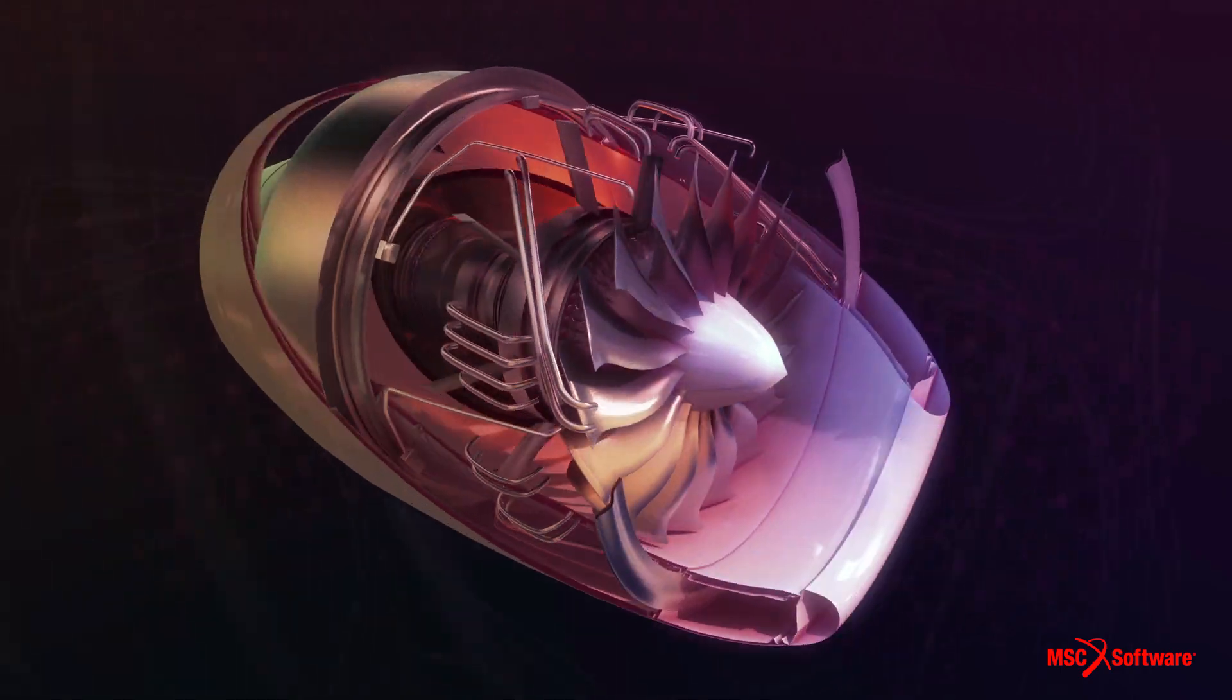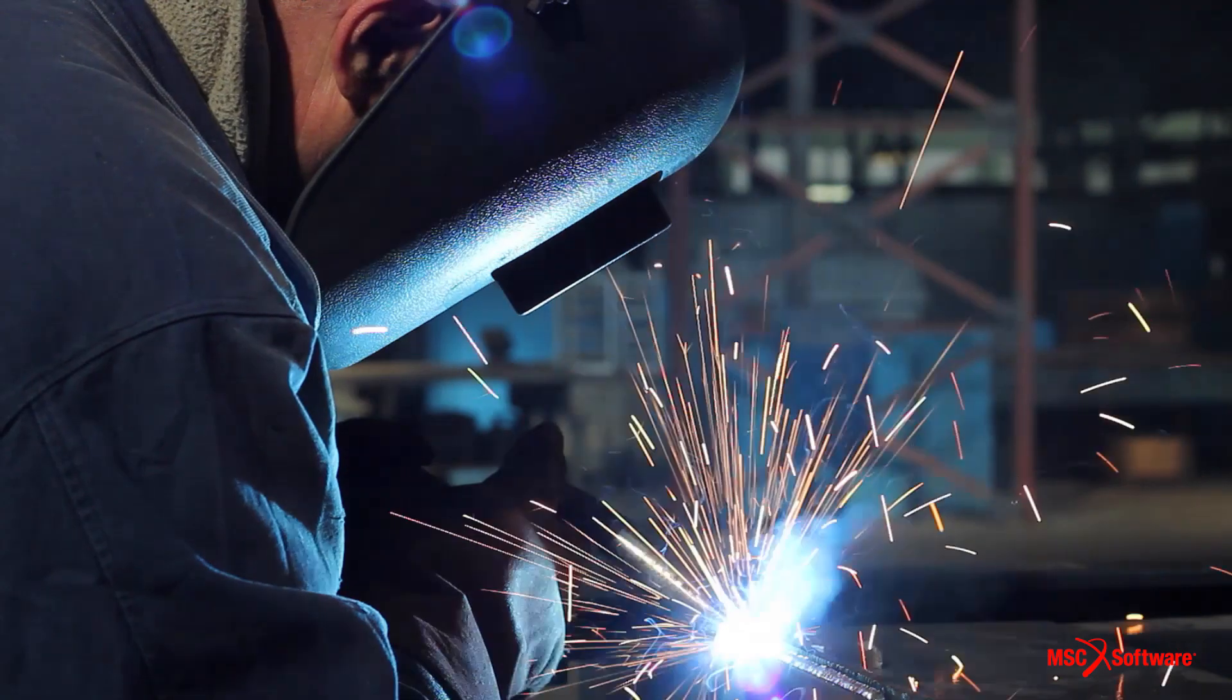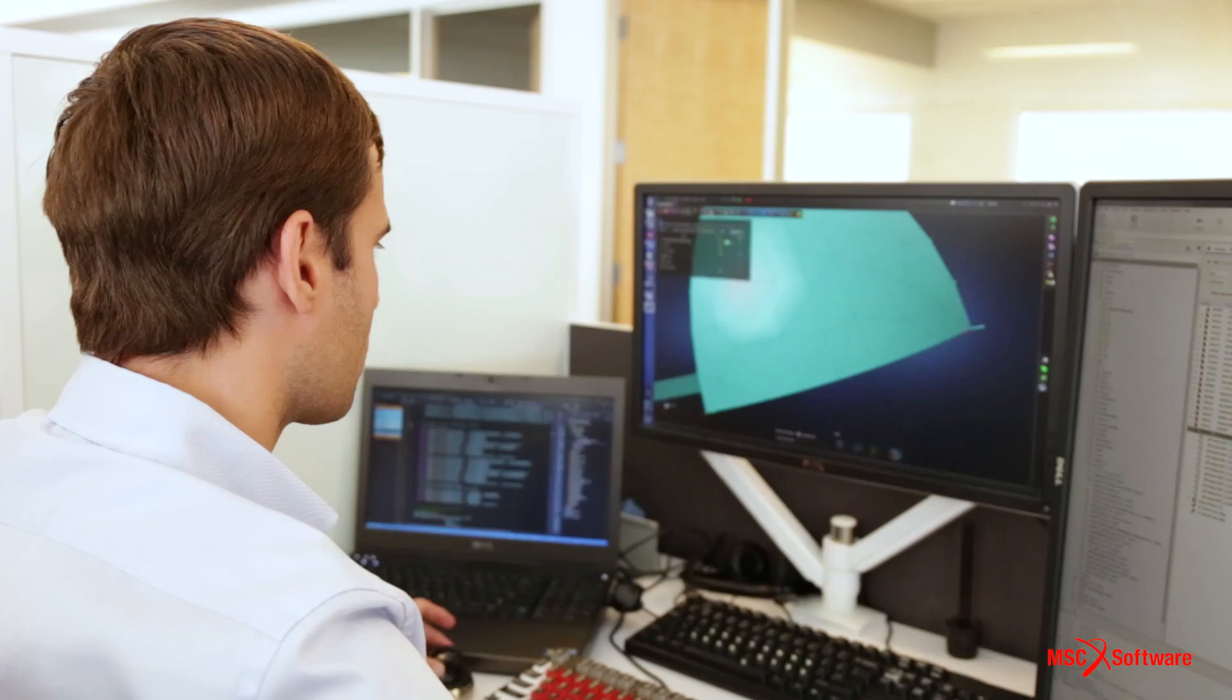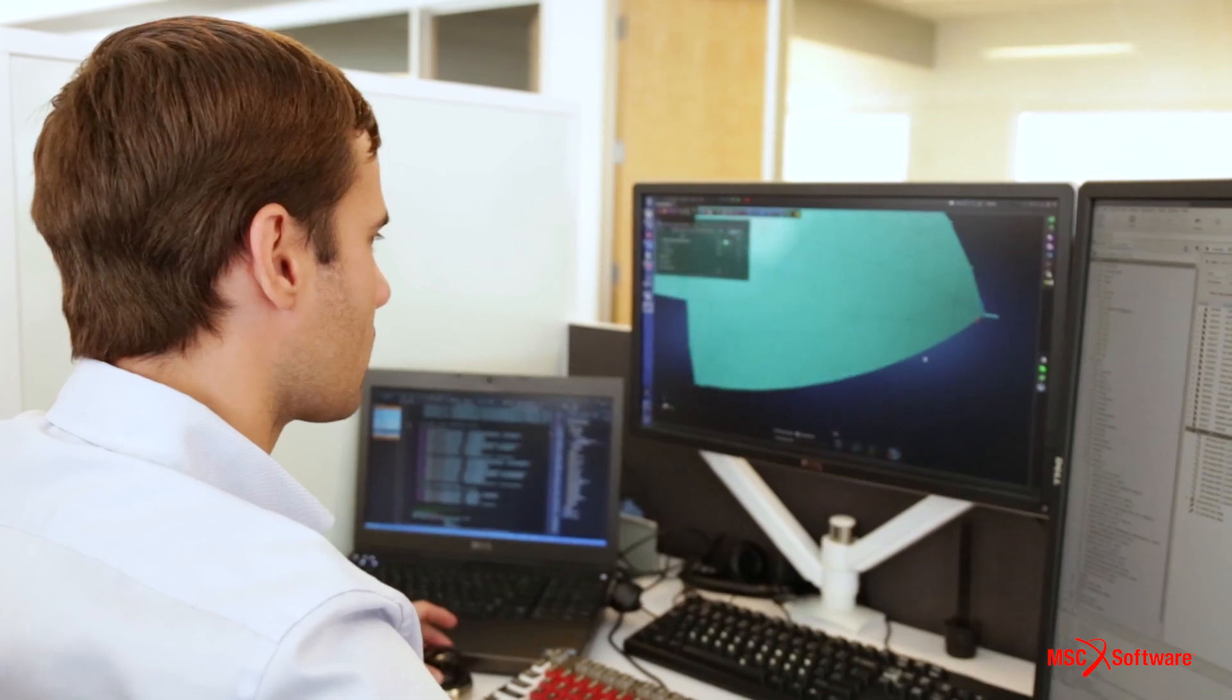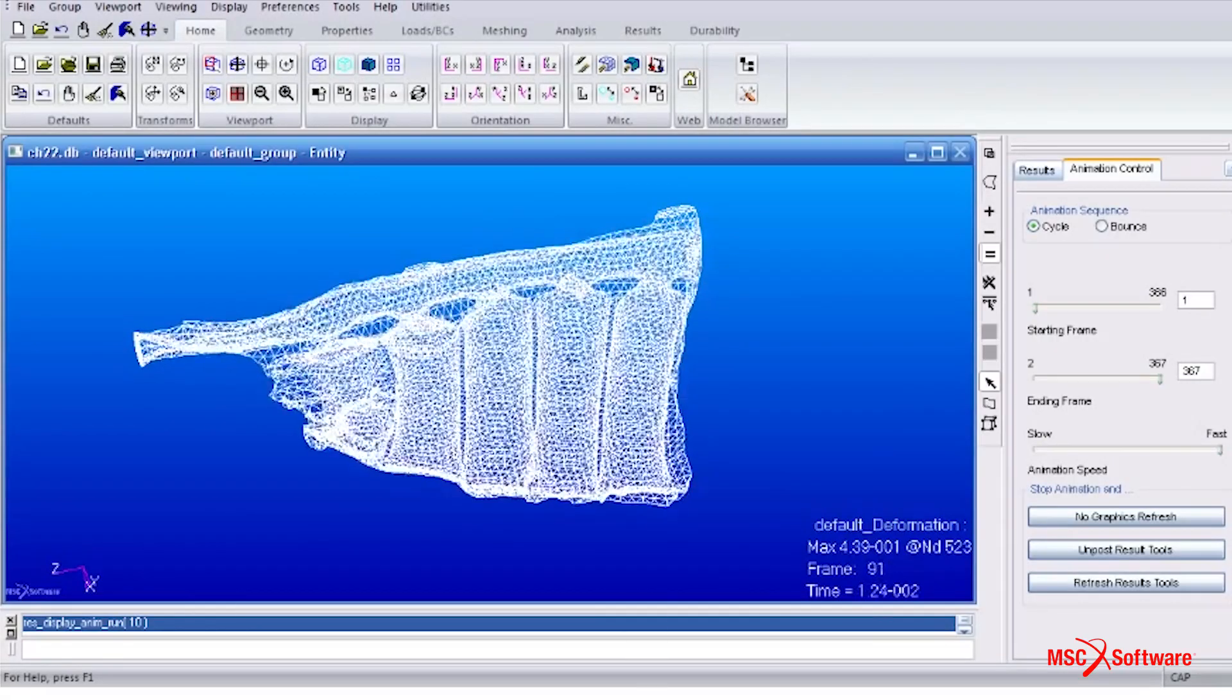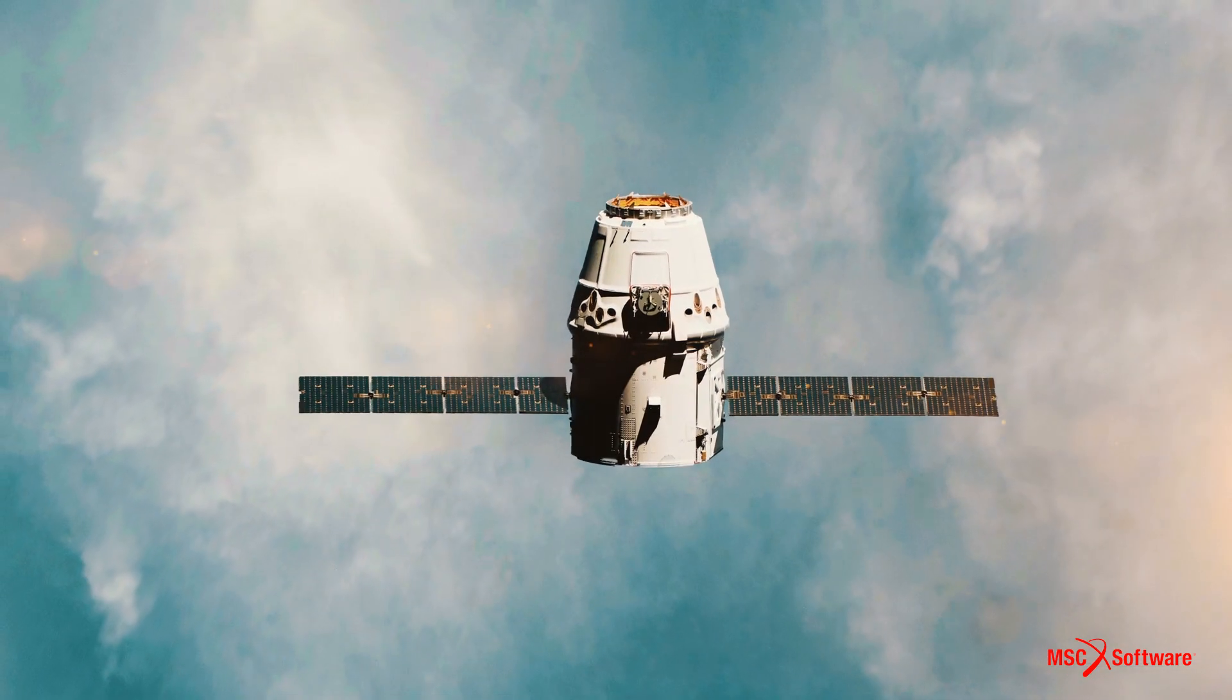From aerospace to automotive to medical and machinery, our solutions are standard, used by professionals everywhere to create technologies that change the world we live in.